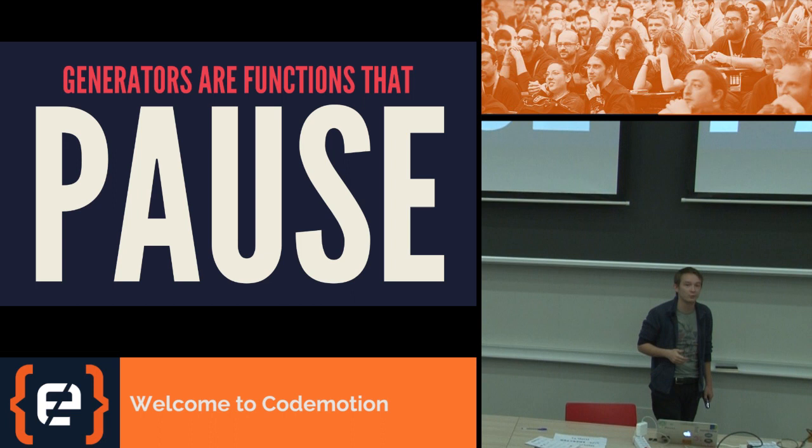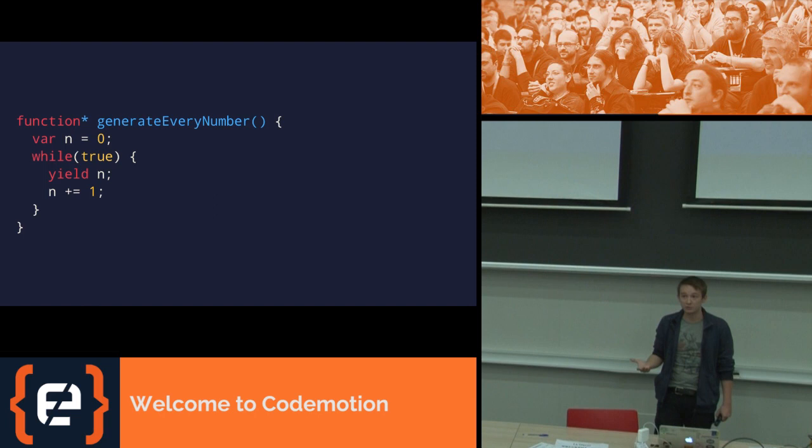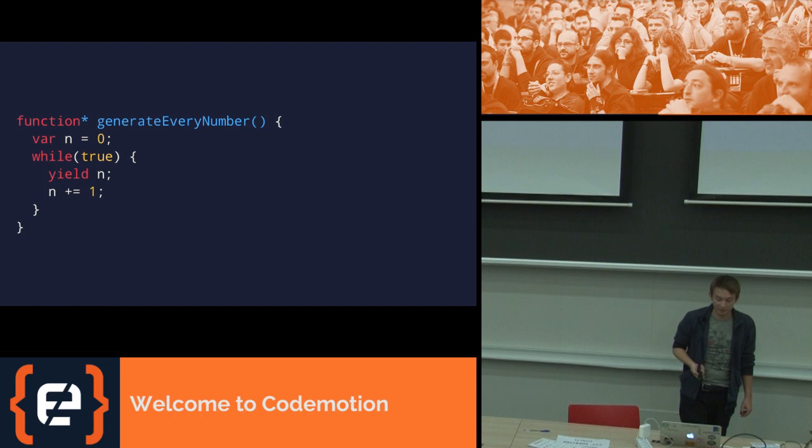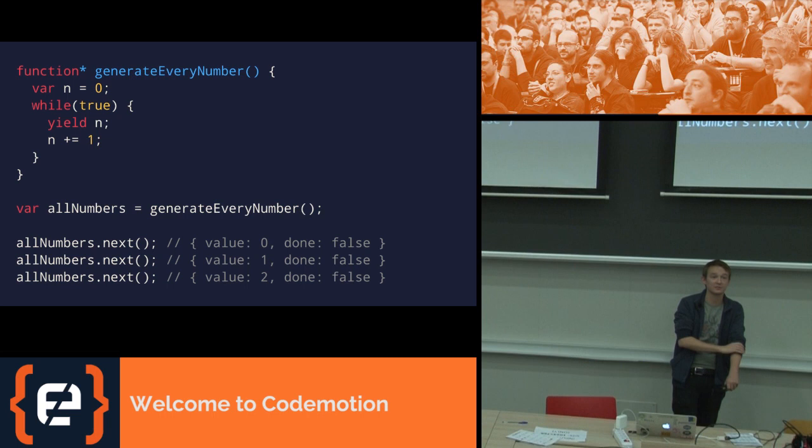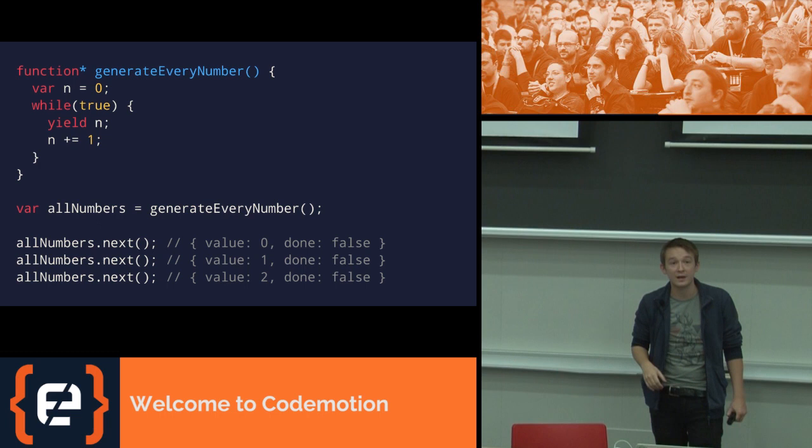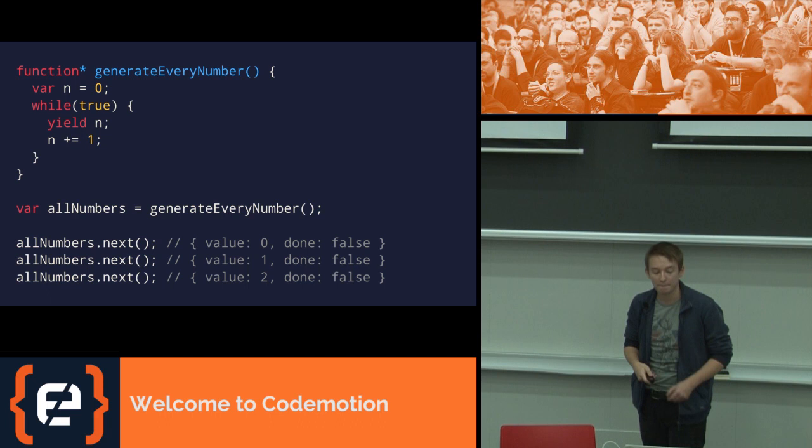What this actually looks like is this. So here we have function star that defines a generator constructor, and then we write some code, and at some point in that we yield. When you yield, it pauses, potentially spits out a value, maybe later takes in a value as input, and then later can be continued. And actually using this looks like this. We call the function to get the generator itself, and then we call .next. When you first call .next, we start this function. We say n equals zero, while true, that's true, yield n. So we yield zero, and the return value you get from .next is value, zero, and done, false. And done becomes true later, once you actually get to the end of the function, if you explicitly return at some point. When we call .next again, we start from that point. So we then say n plus equals one, okay, n is now one. And then we go round that loop, and we yield one.